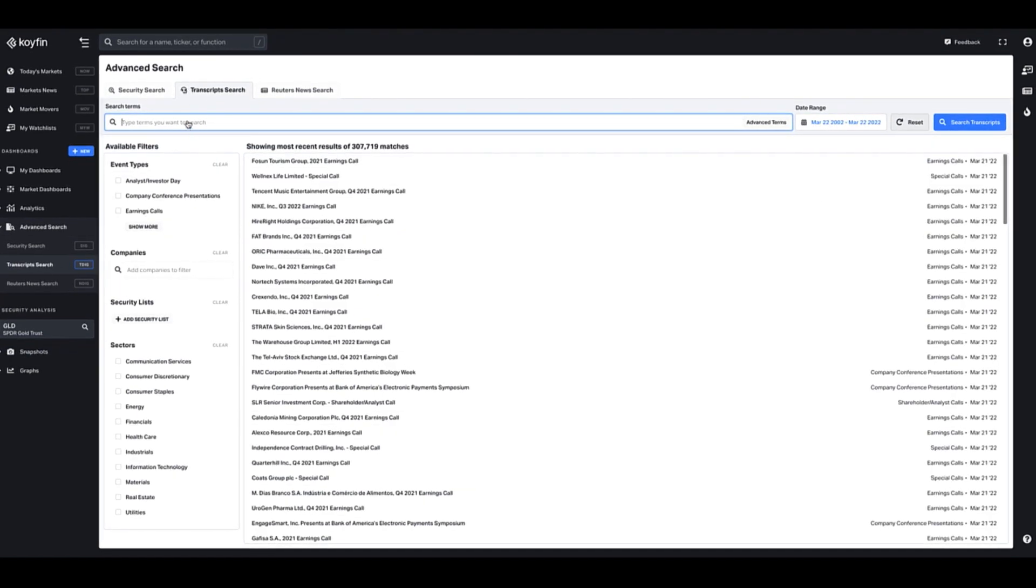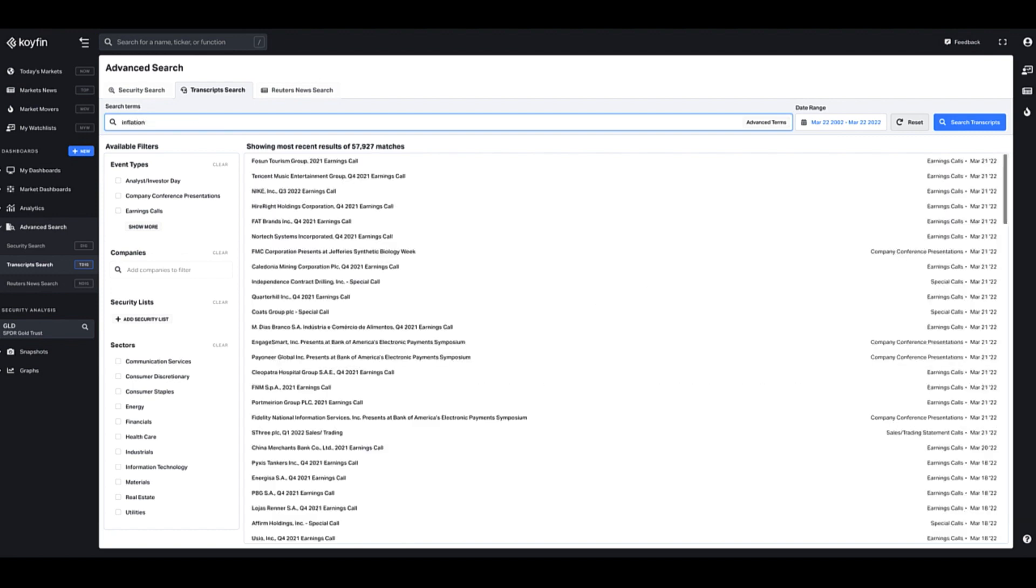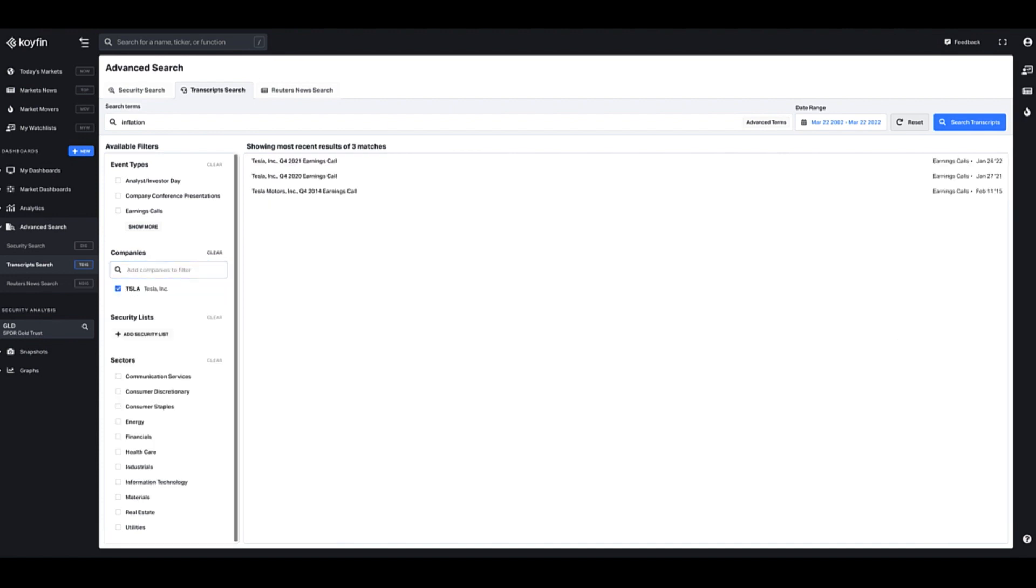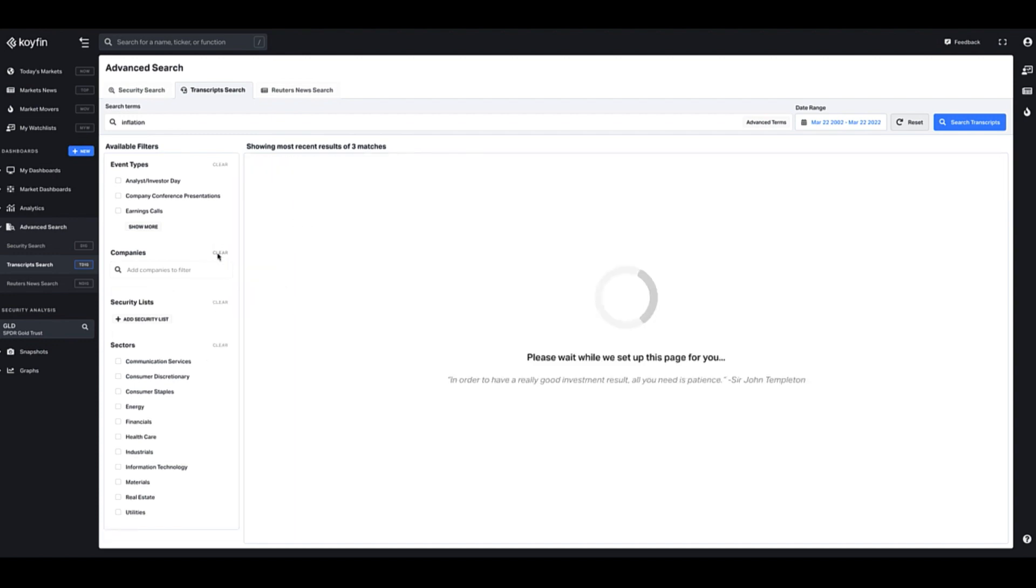So here you can search for a keyword in the transcript. For example, if I wanted to search for inflation, this would show me all the transcripts that have the word inflation in them. You also have some available filters here to filter by event type or by certain companies. For example, if I wanted to search for Tesla here, I would then only get the results for Tesla.